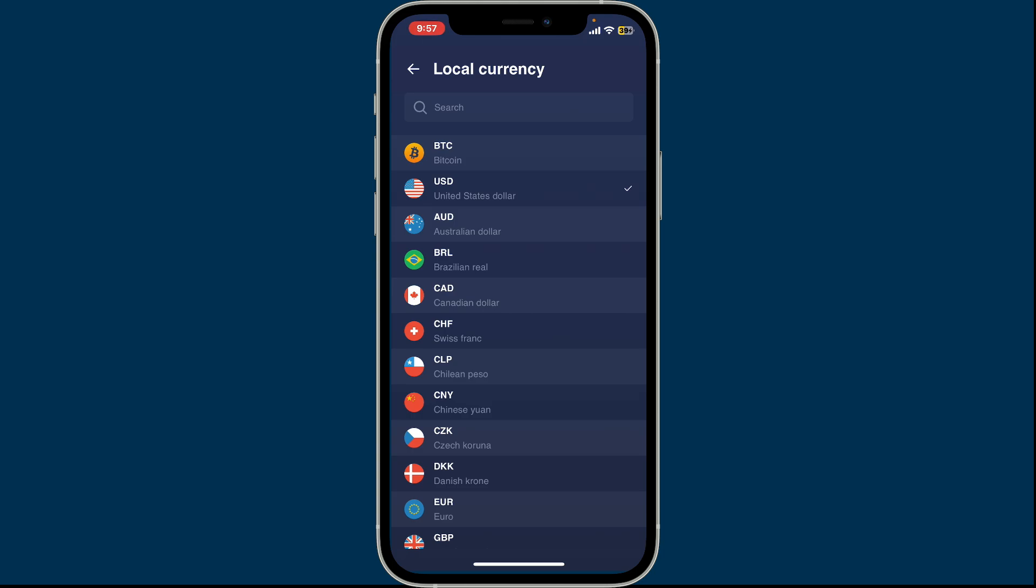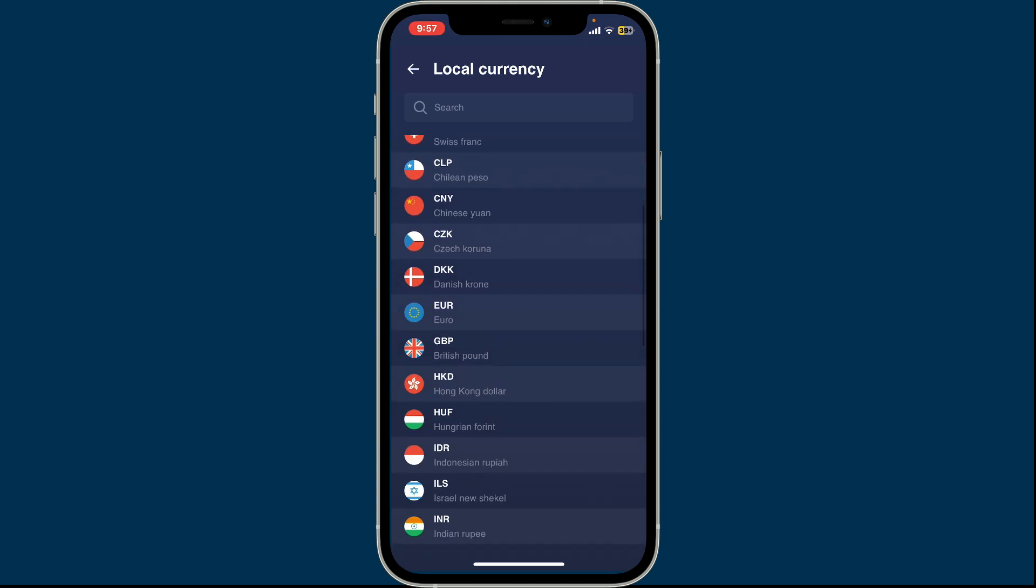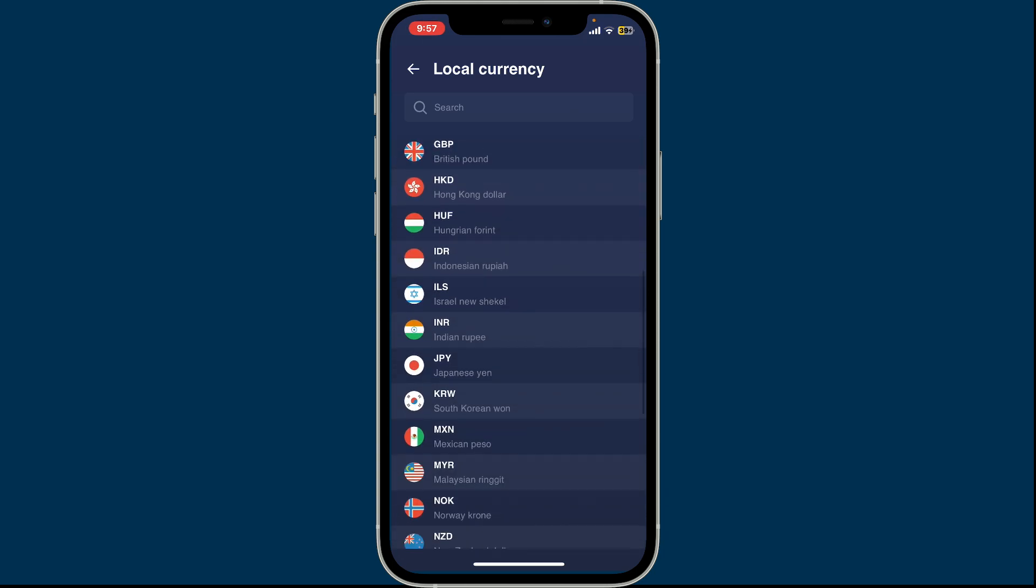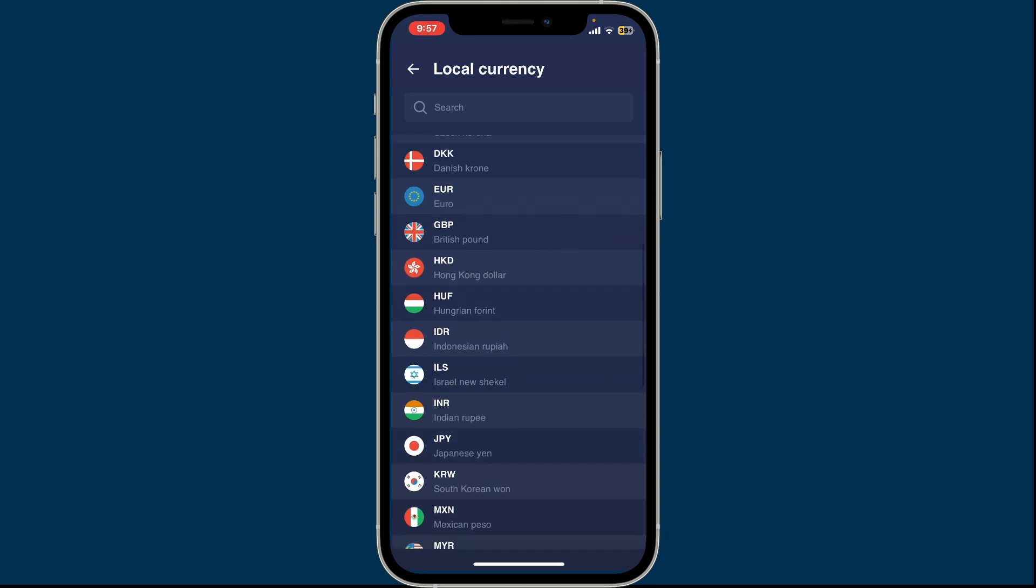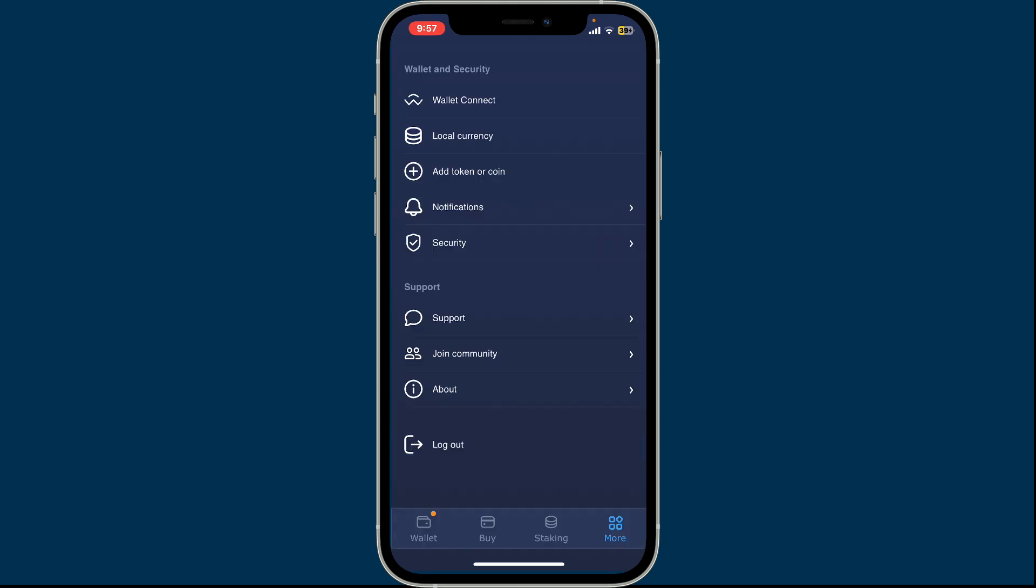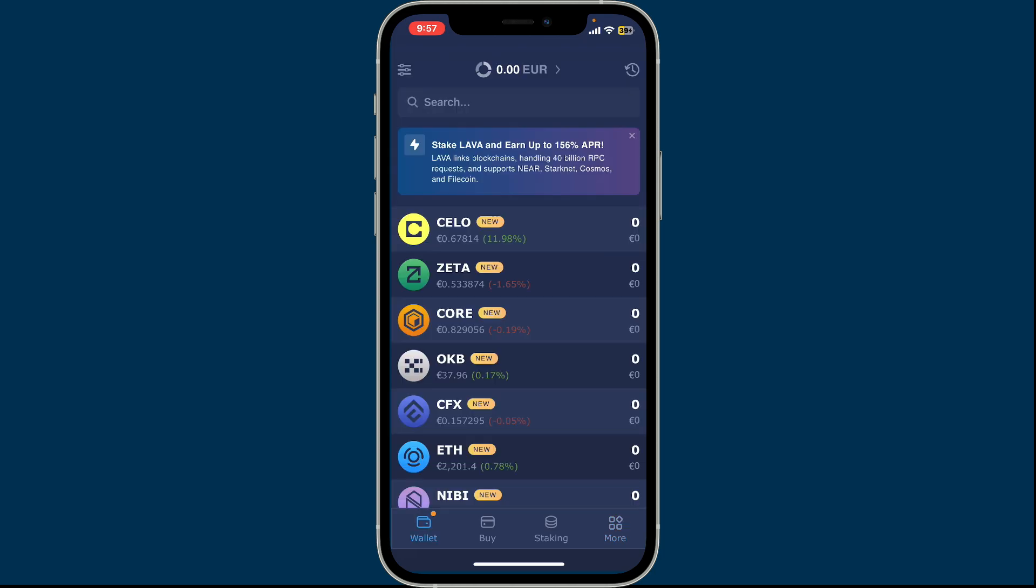If you want to change to something else, you can choose from the different currency options. For example, I'm going to choose Euro. Soon after you do that, you will then be able to change your currency on Atomic Wallet.